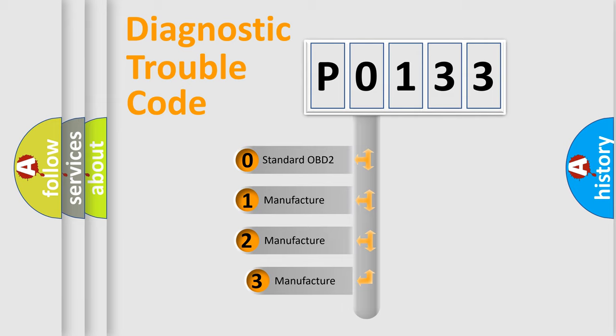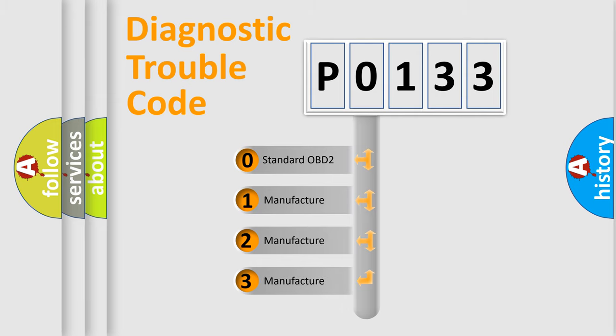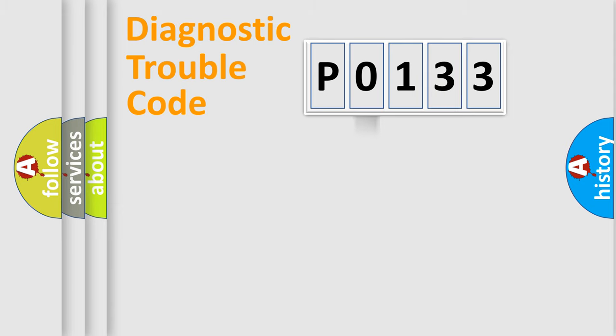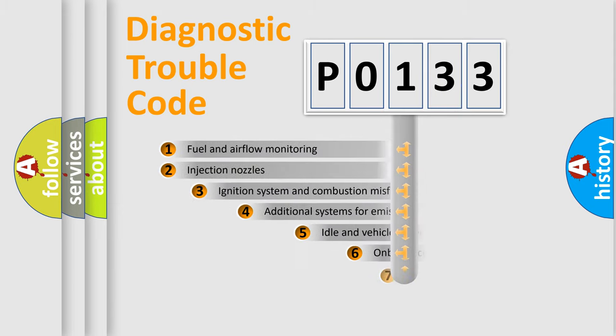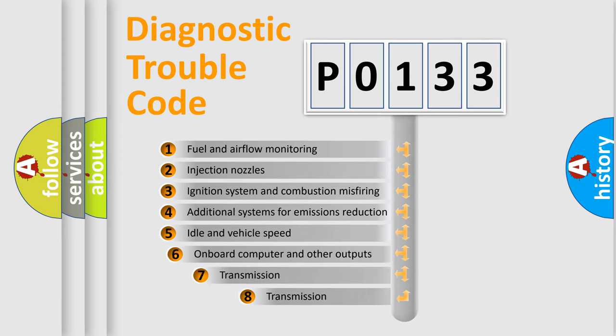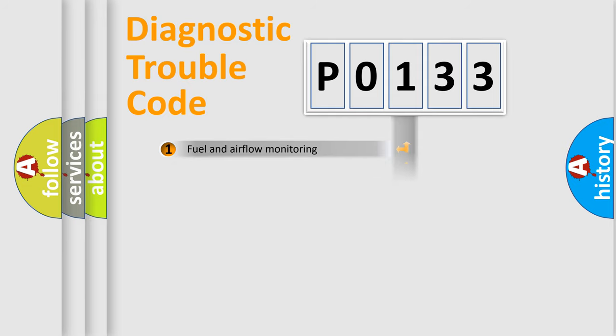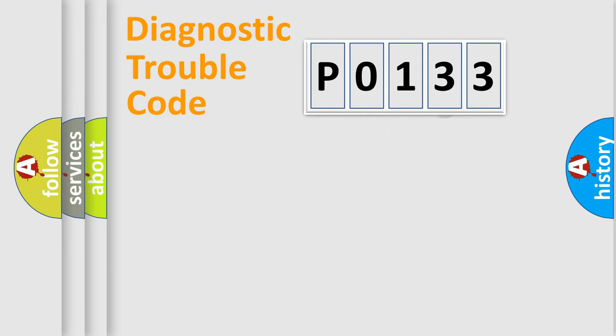If the second character is expressed as 0, it is a standardized error. In the case of numbers 1, 2, or 3, it is a more specific expression of the car-specific error. The third character specifies a subset of errors. The distribution shown is valid only for the standardized DTC code.